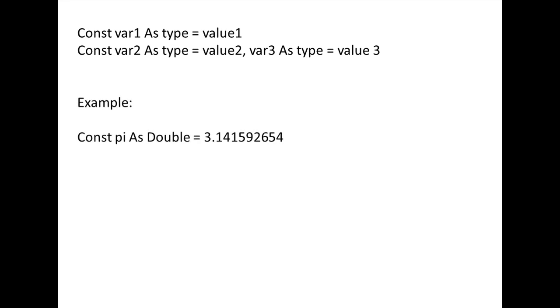Let's say we want to make a constant double variable named pi. In order to do that, we would type const pi as double equals 3.141592654.